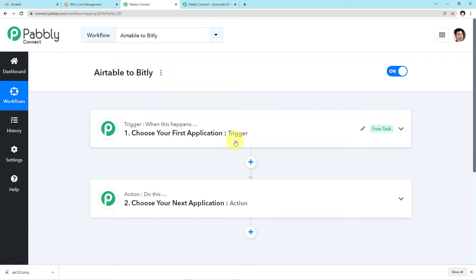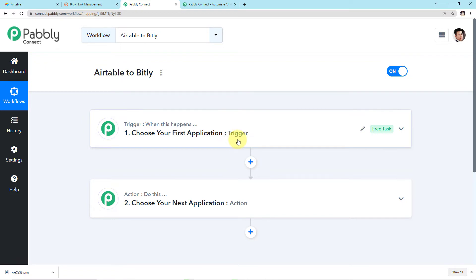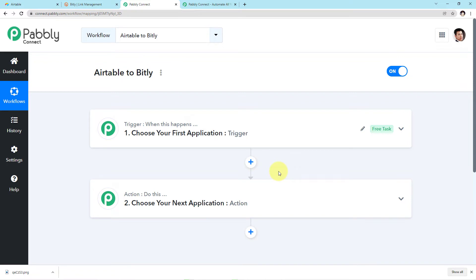Before we start the integration process, let me explain what is trigger and what is action. Here it says: trigger — when this happens; action — do this. A trigger is the happening of an event, and action is the response to it. In this case, the trigger event will be whenever we add a long URL link in our Airtable account in the particular table we created. The action we want is for that long link to automatically get shortened through Bitly and then automatically get saved back to that Airtable table.